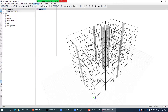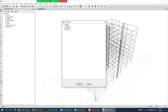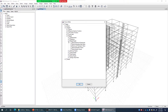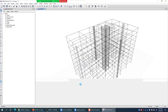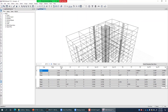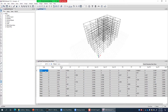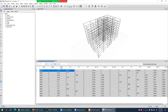Since this model is already run, I click Display > Show Tables, then in Analysis Results > Modal Results, I select Modal Participating Mass Ratios and Modal Periods and Frequencies. Mode number 1 has a time period of 1.181 seconds and a mass participation in X direction of 76%, which is the highest — so Mode 1 is the first mode in X direction.